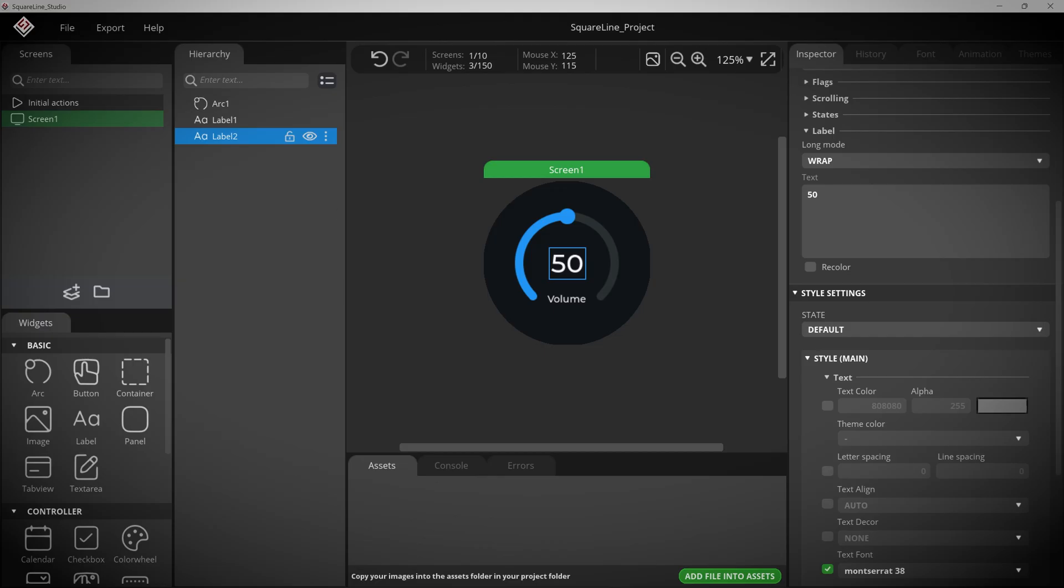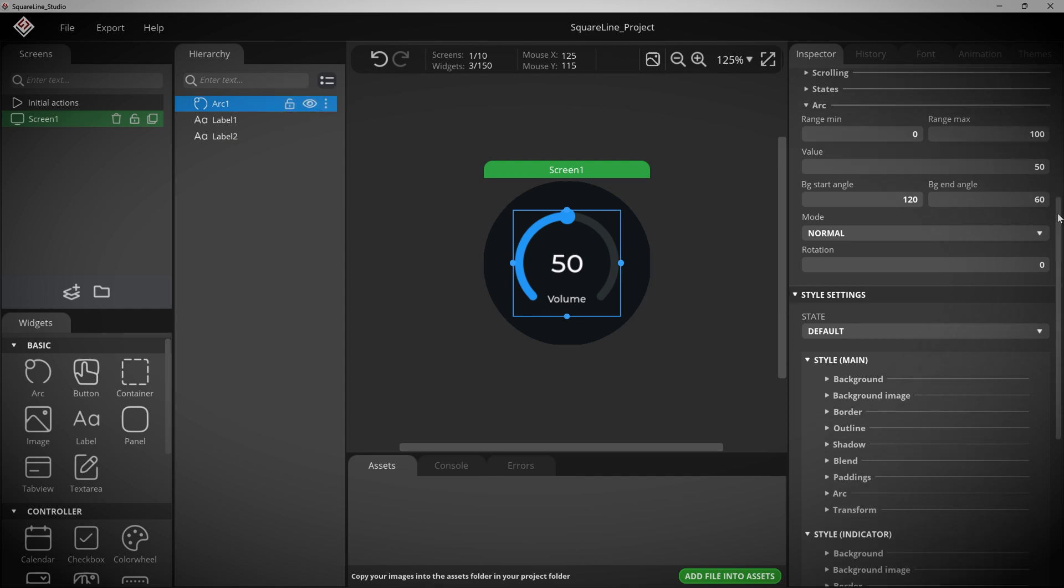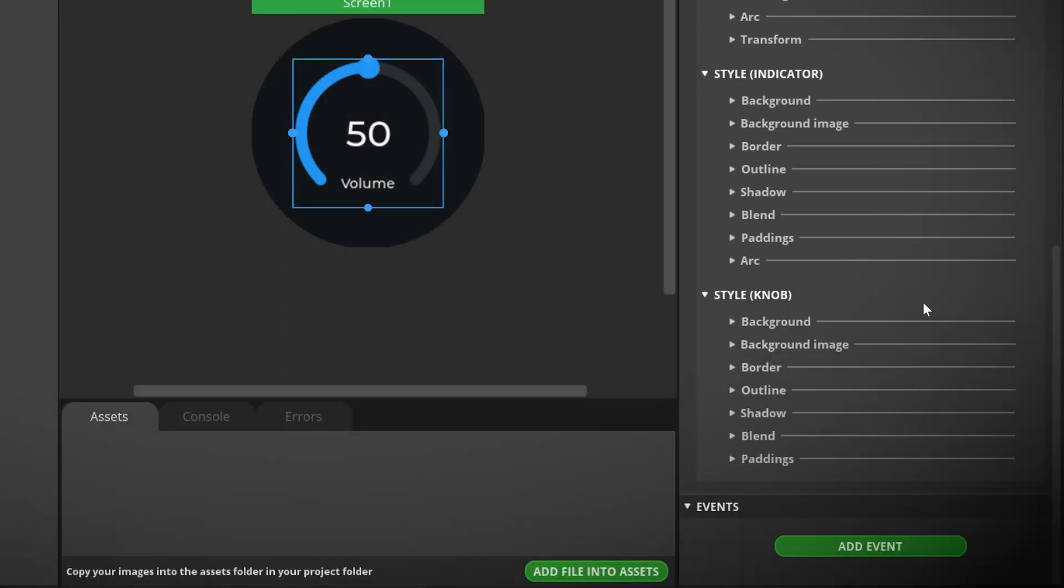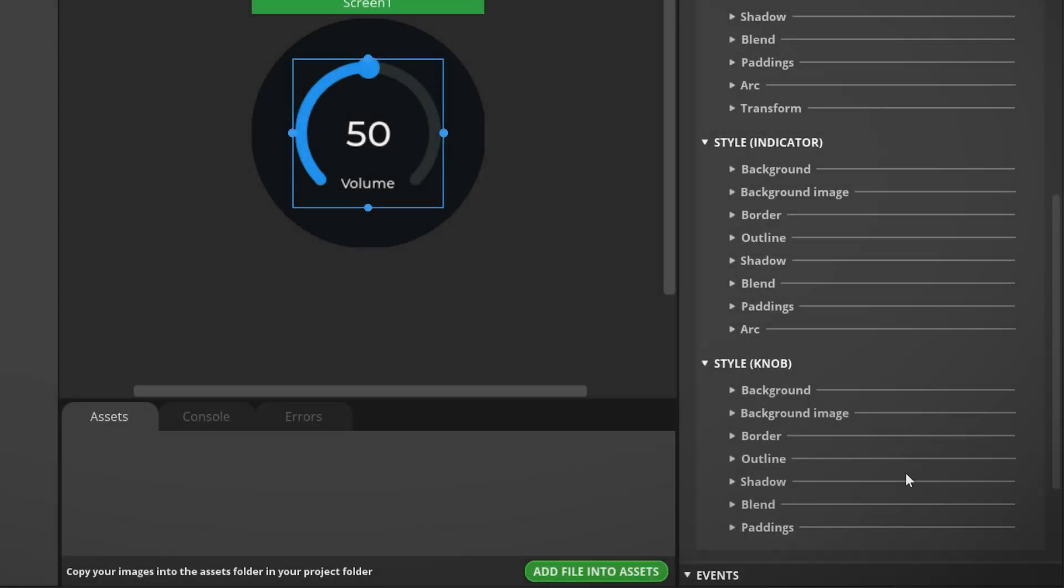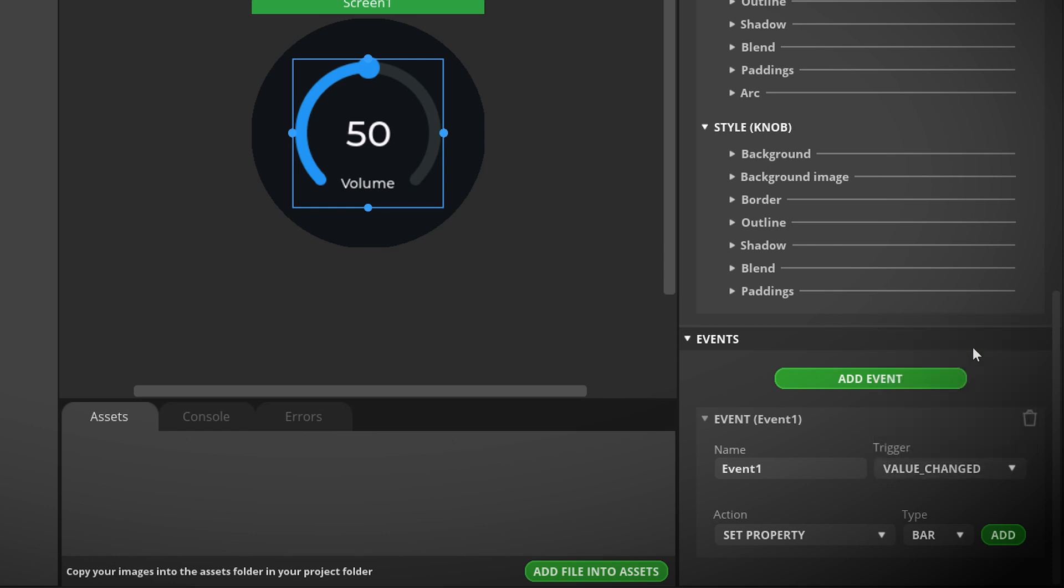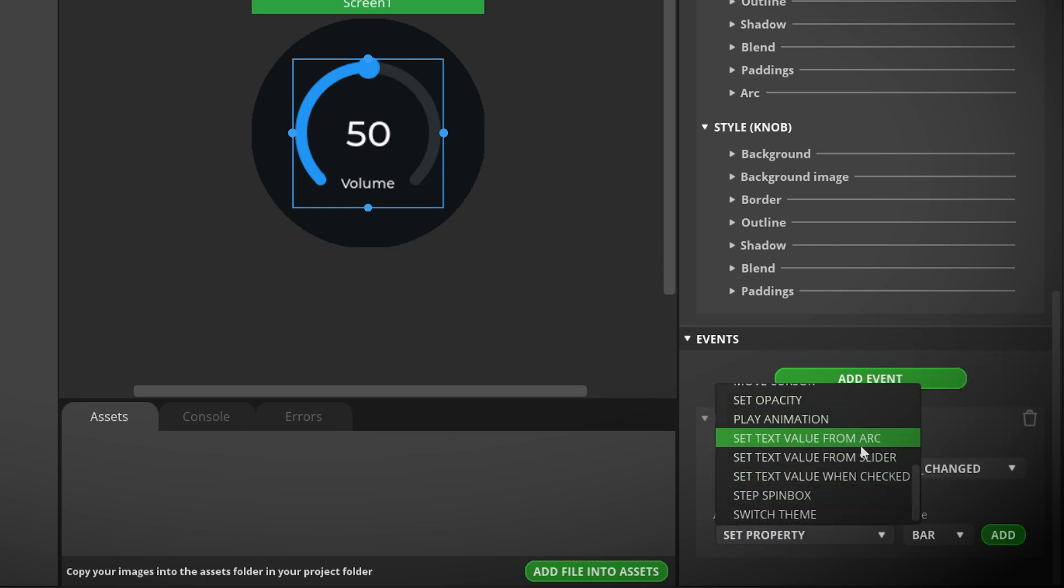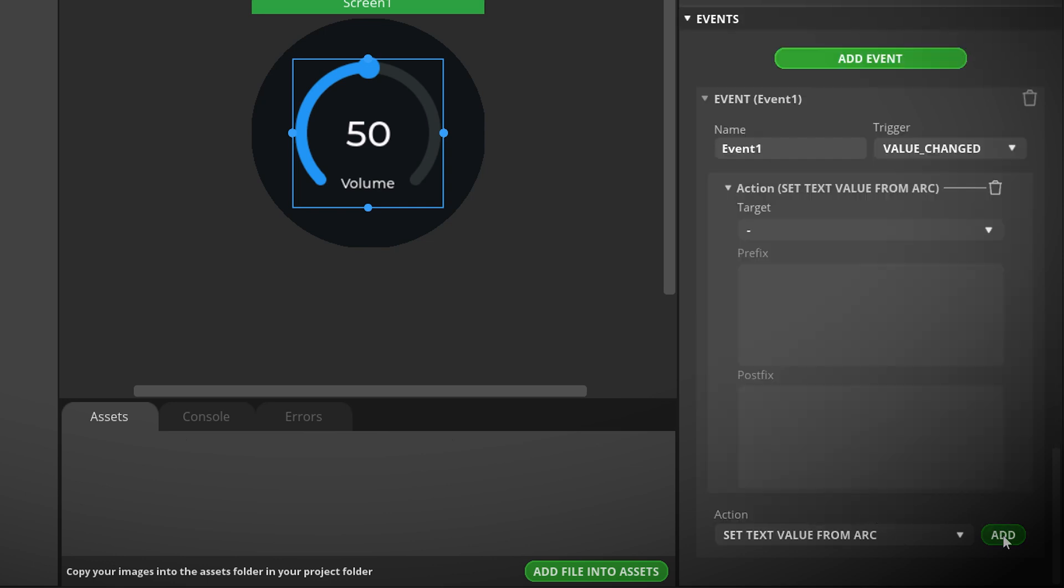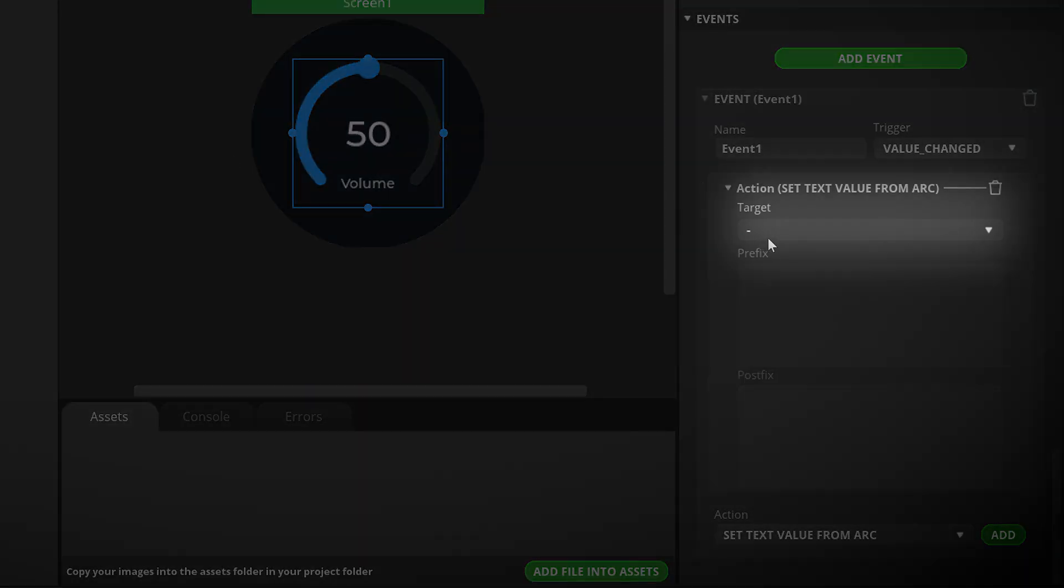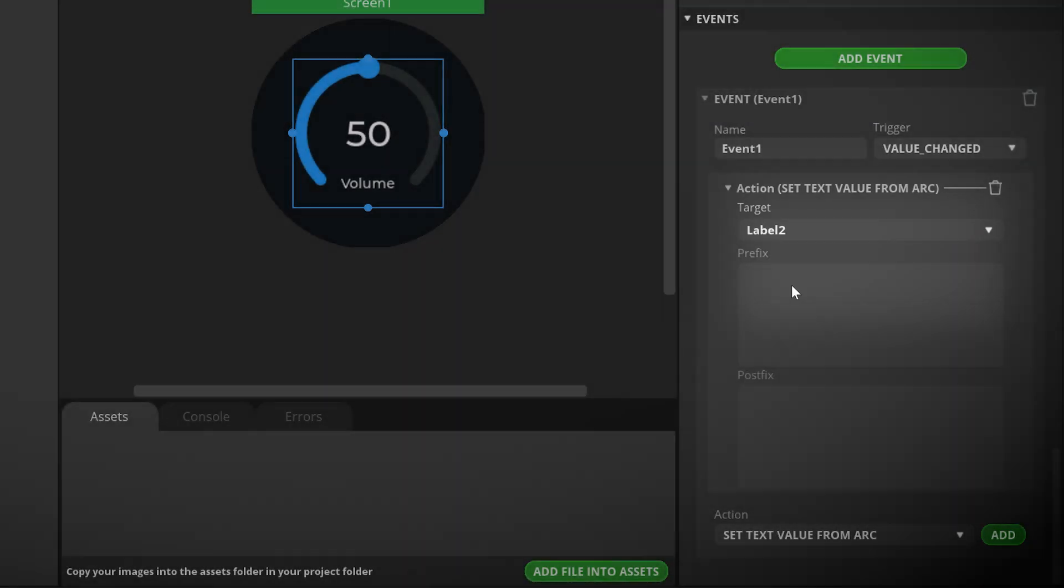Now I'd like to control the volume from zero to a hundred using this arc slider. And I want to see the volume update in real time in the middle. And to do that, we need to add an event. So let's click on the arc object up here in the hierarchy panel, scroll down all the way to the bottom in the inspector panel on the right sidebar and click add event. As the trigger for the event, select value change. And under action, select set text value from arc. And then click add. Now you just need to select the label that will display the changing volume number. And in our case, that is label two. Wonderful.